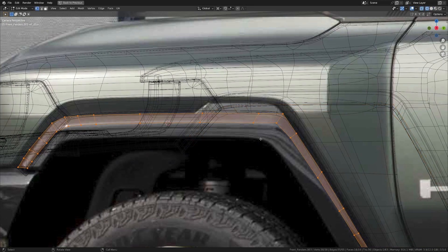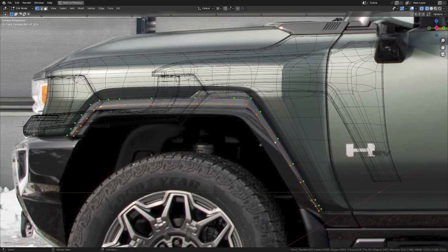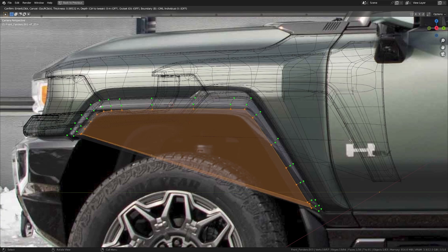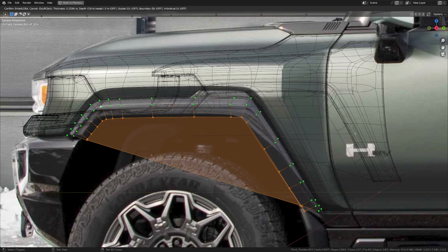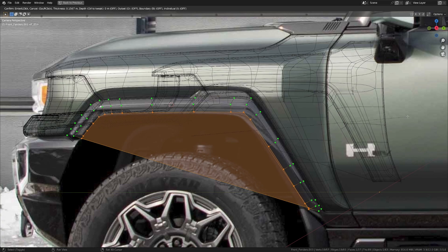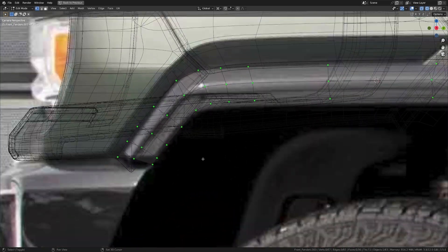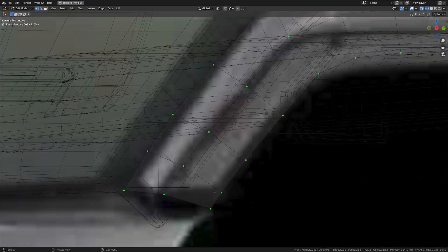There we go. Now we just need one more for the last one we have over here. I'm going to take everything and press F to fill in a face, hit I, then press Ctrl+I. Let's insert this to about somewhere here, then just delete the faces. As usual, we're going to align everything on the edge we see over there.